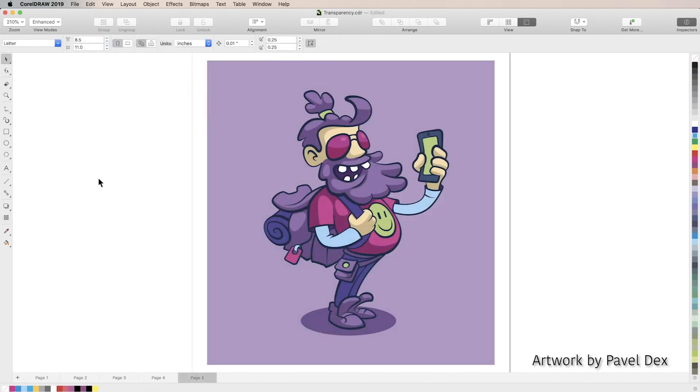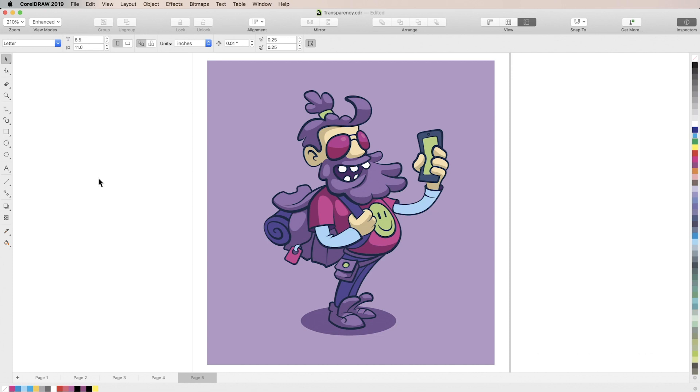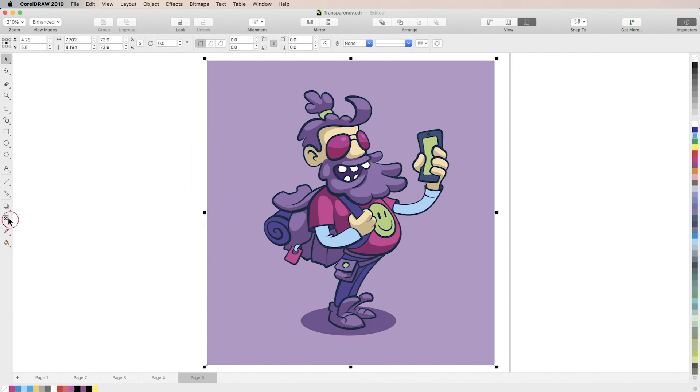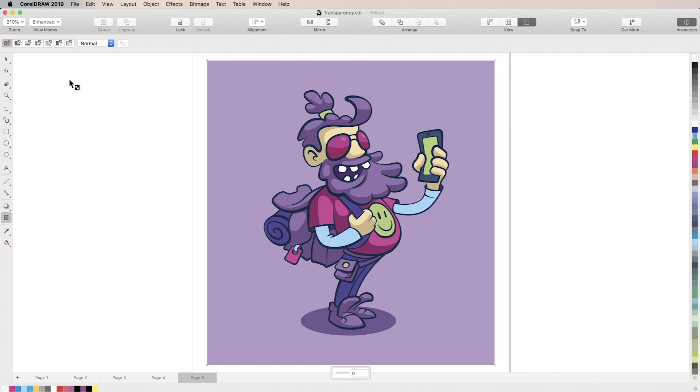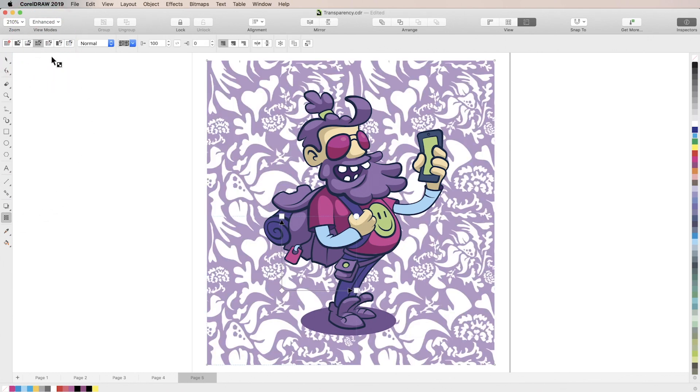Now we'll take a look at the different ways we can apply pattern transparencies. The vector, bitmap, two-color, and texture transparency modes offer a library of scalable patterns that you can apply to objects as transparencies. Applying each of these modes works exactly the same. With our background selected here we'll choose transparency from the toolbar and select either vector, bitmap, two-color, or texture mode.